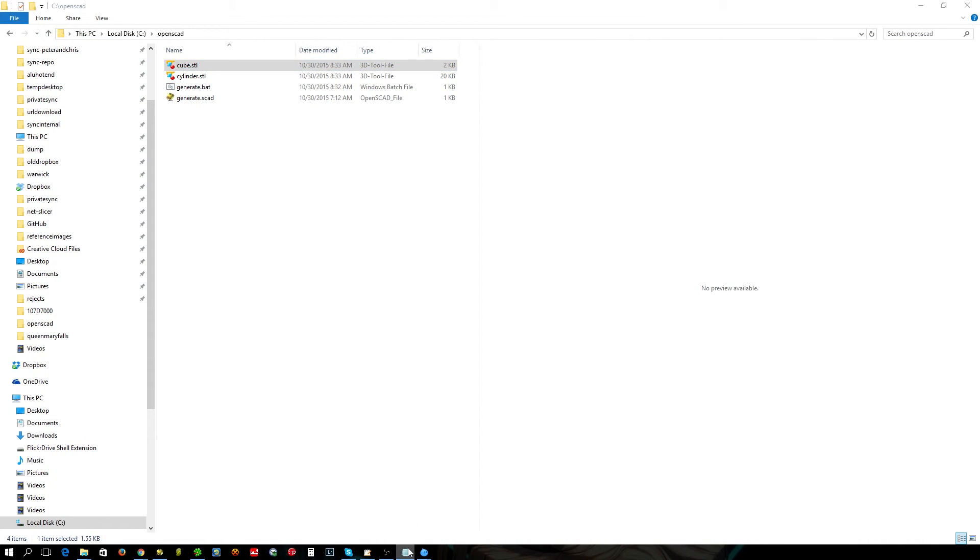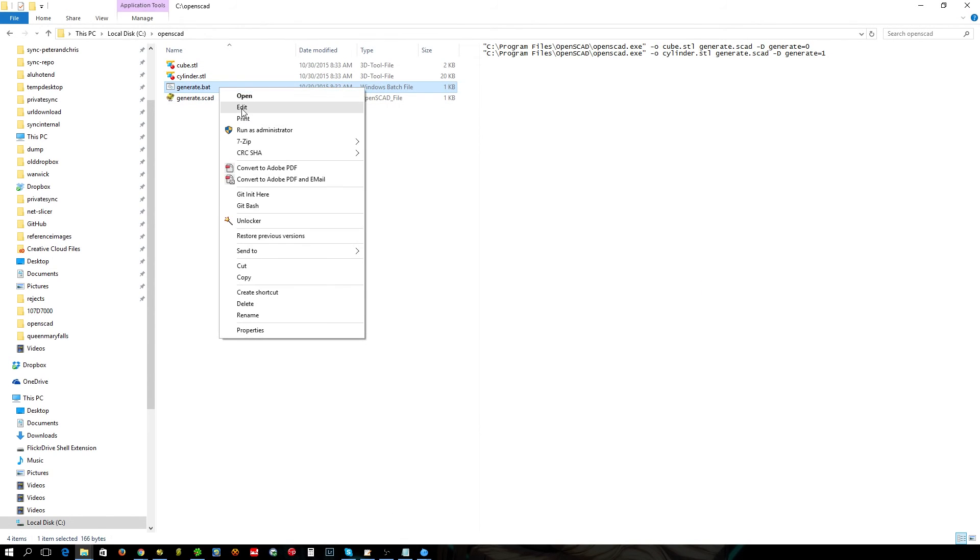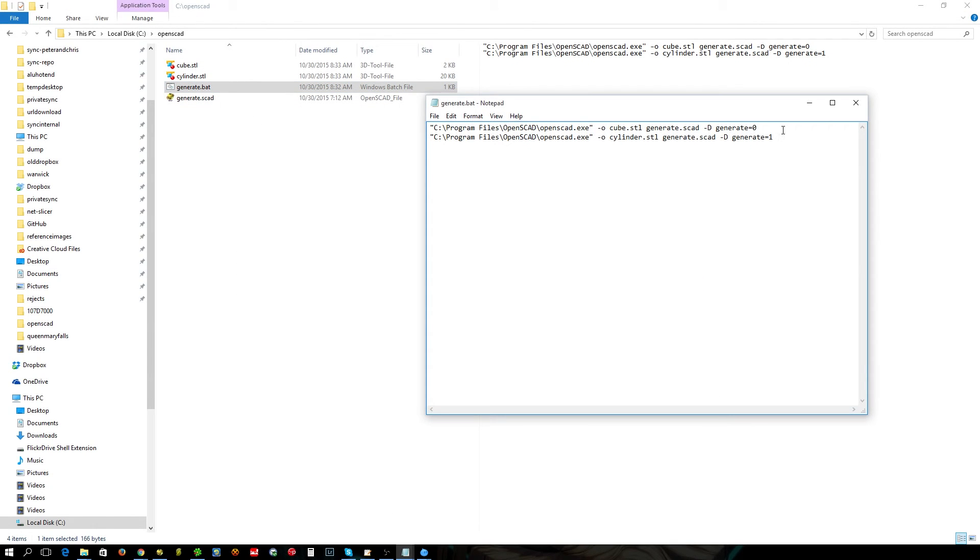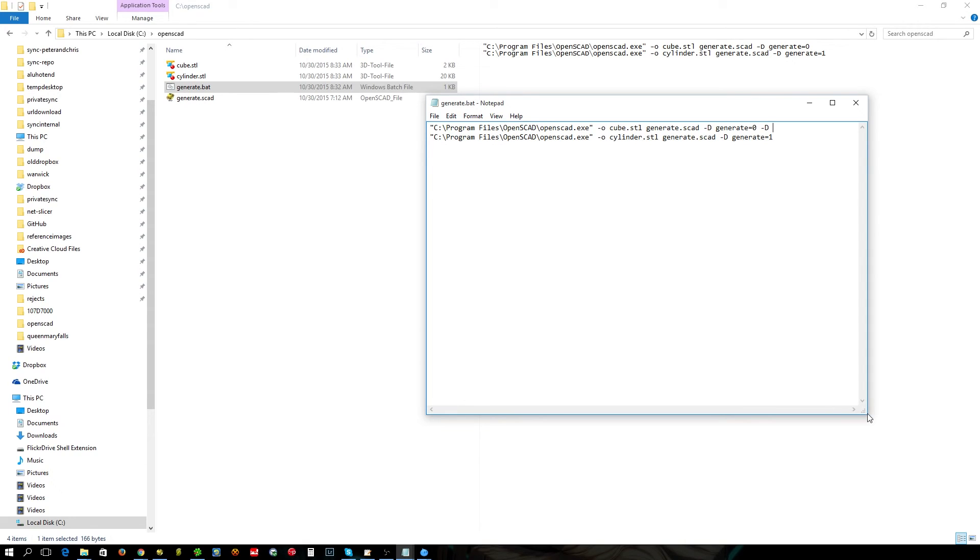If you want to pass multiple variables as well, all you need to do is put another minus D, and off you go. You can put as many as you like and you can end up generating quite a lot of useful objects.